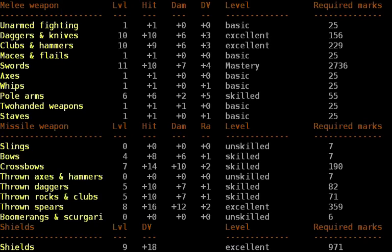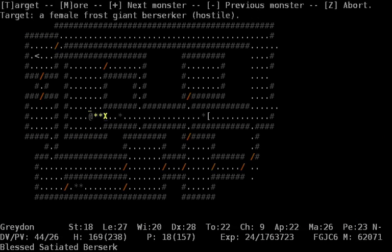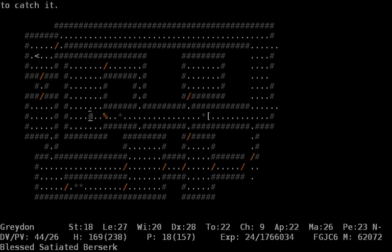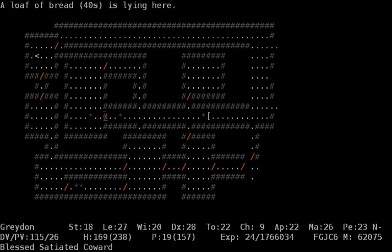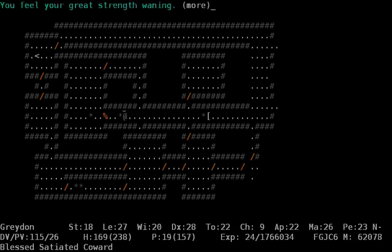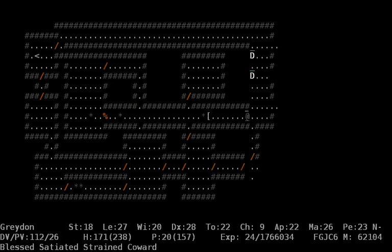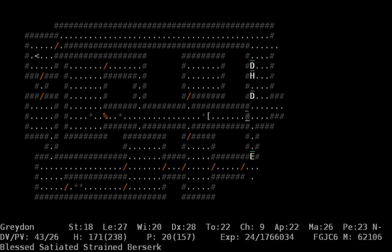Plus 16 to hit, plus 12 damage. Ha, nice. Oh, our giant strength is going away. Okay, now we're strained again. Well, cannot change that, I guess.